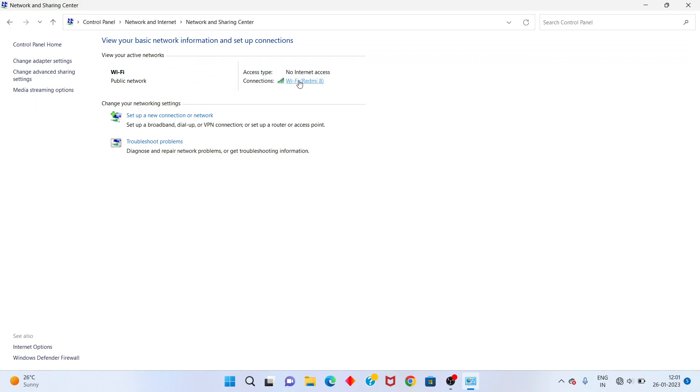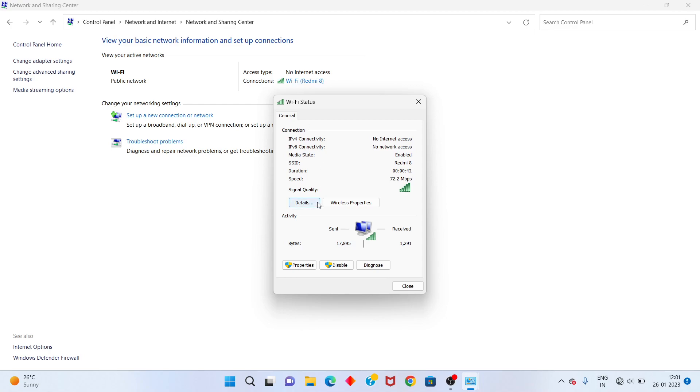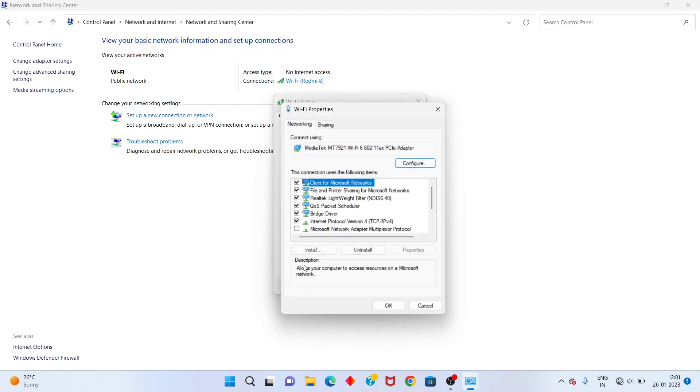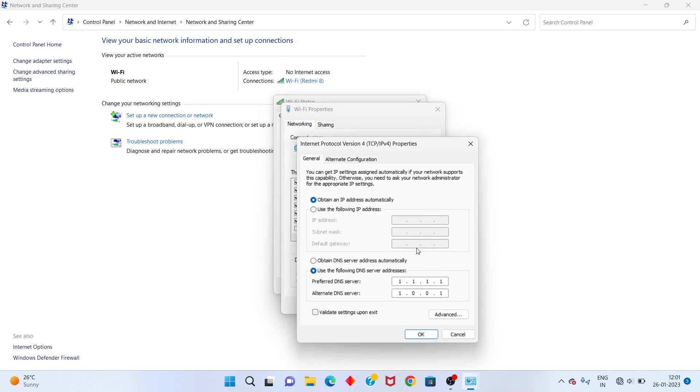Select the Wi-Fi connection, right-click to Properties. Select Internet Protocol Version 4 and click Properties.